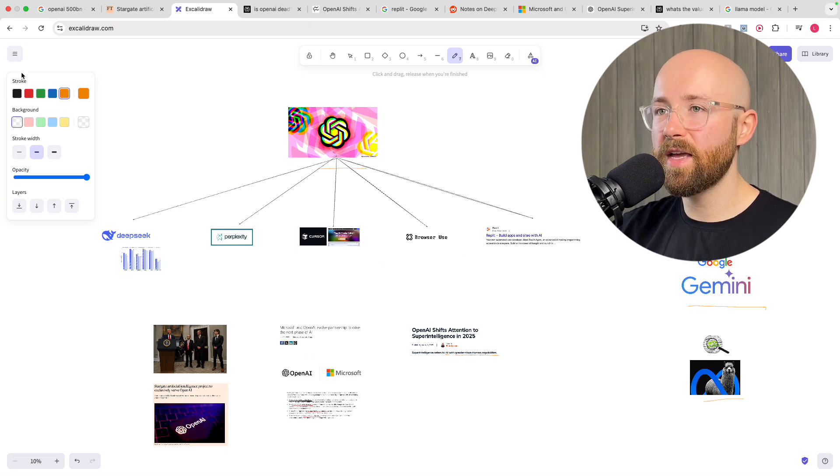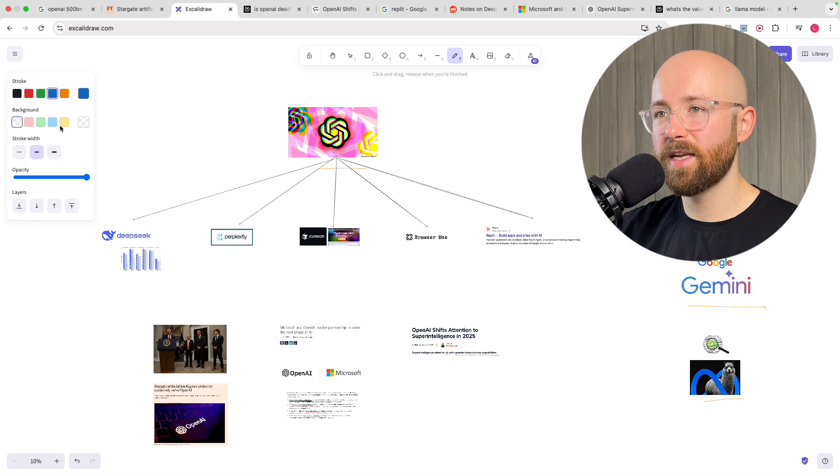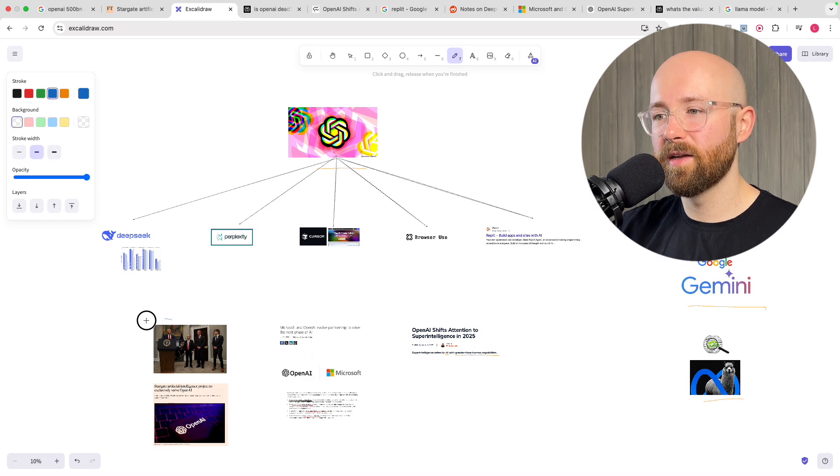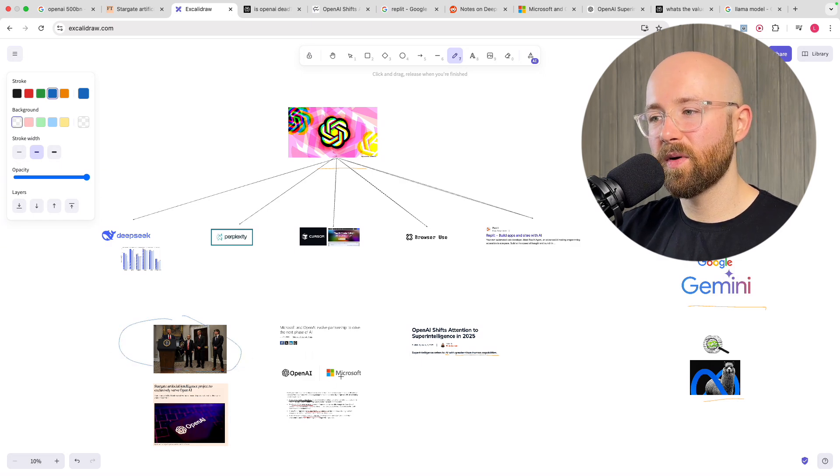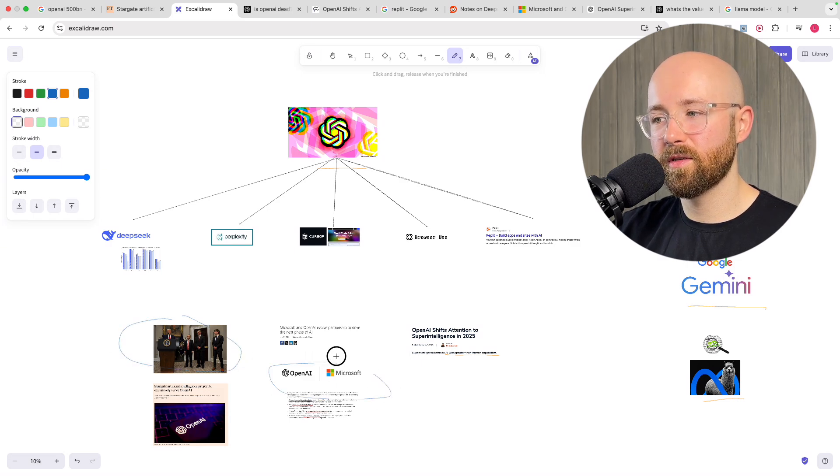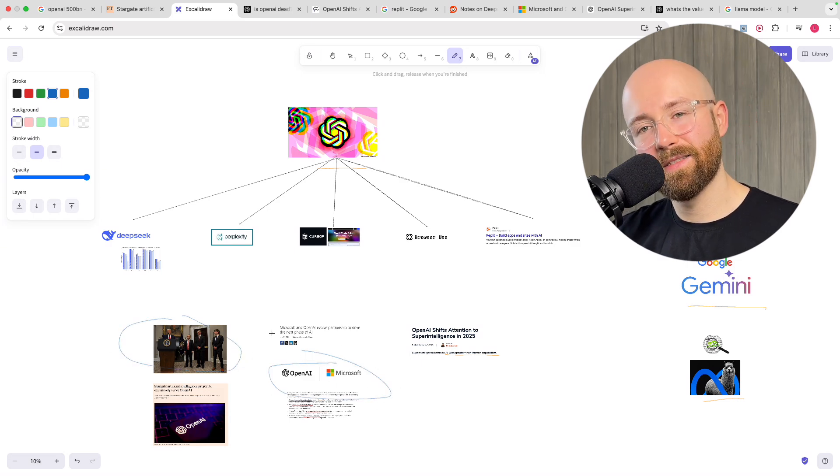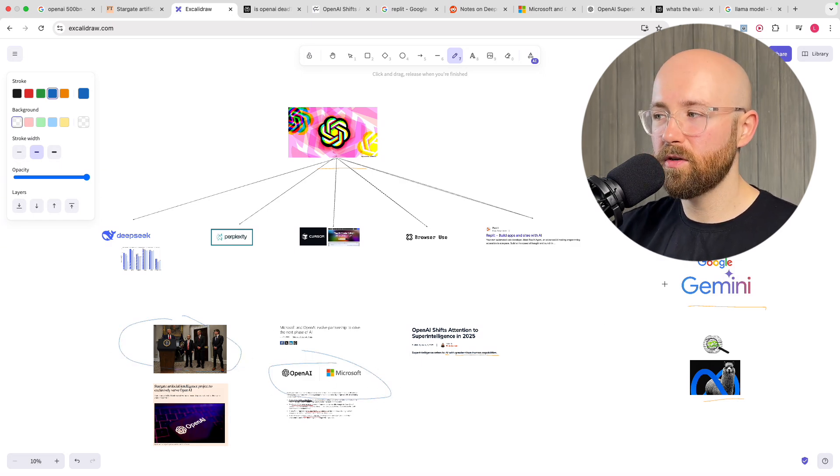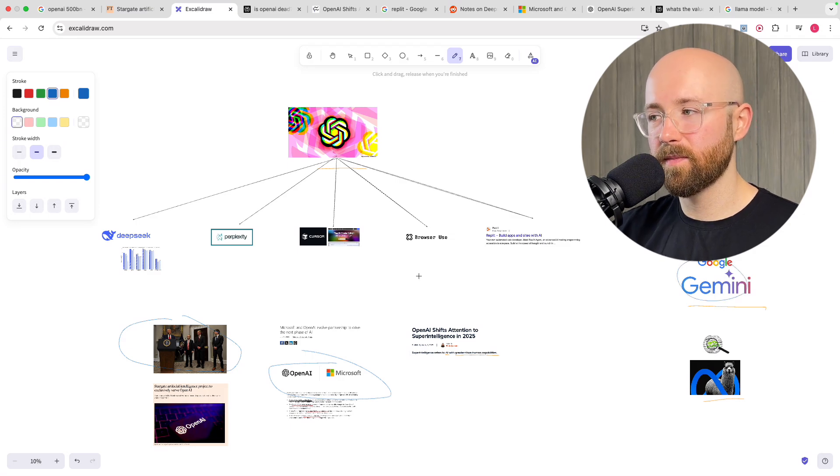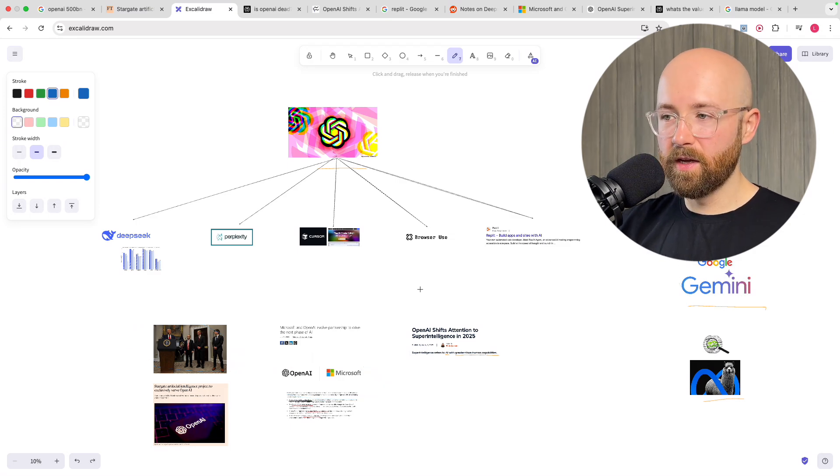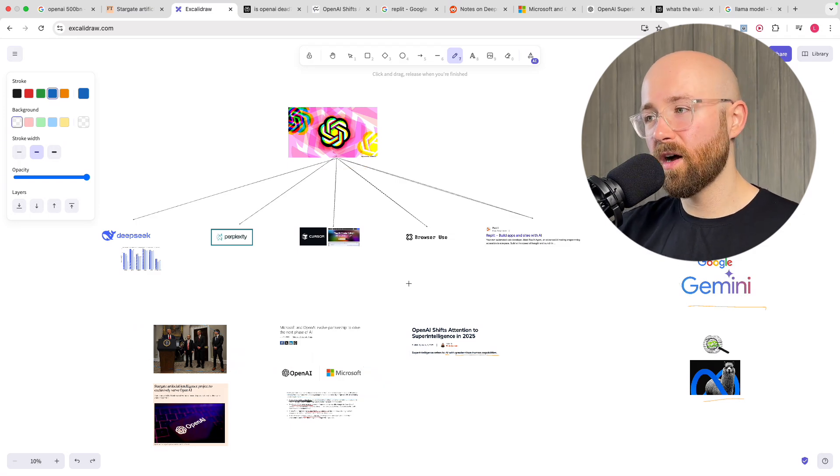But do they have the same big partnerships? Maybe not. Although I suppose you could argue Google or Gemini. But so there you go.